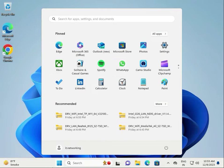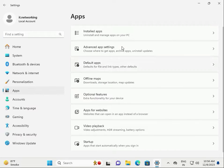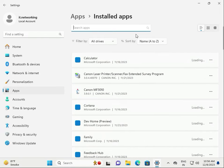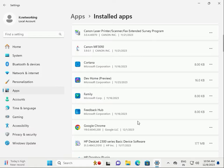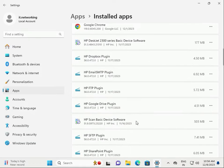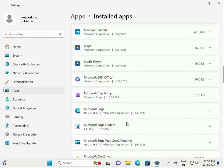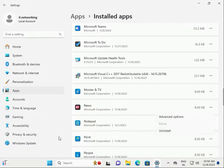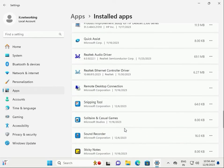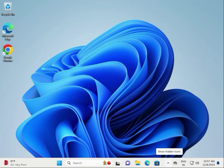If you have third-party software installed that is not required, uninstall it. Click the Start button, go to Settings, then Apps. Go through the list one by one, and if an app is not required for your system, click Uninstall and remove the unwanted software.